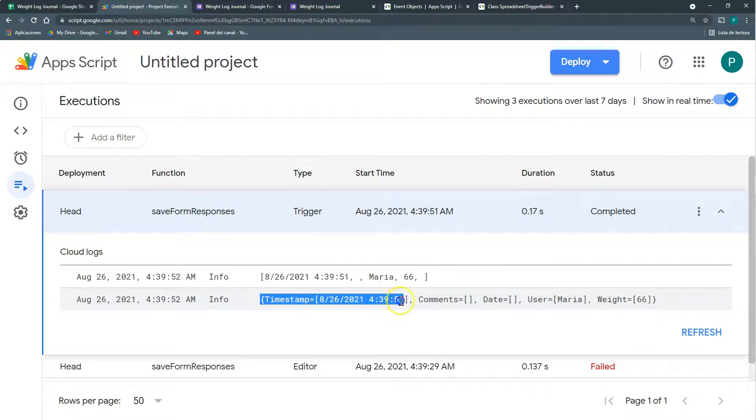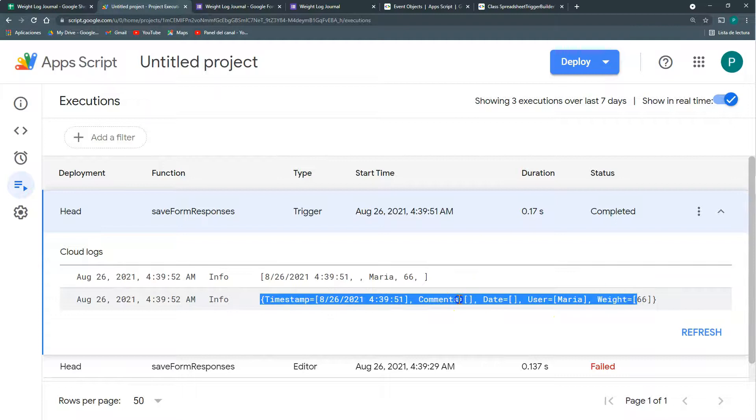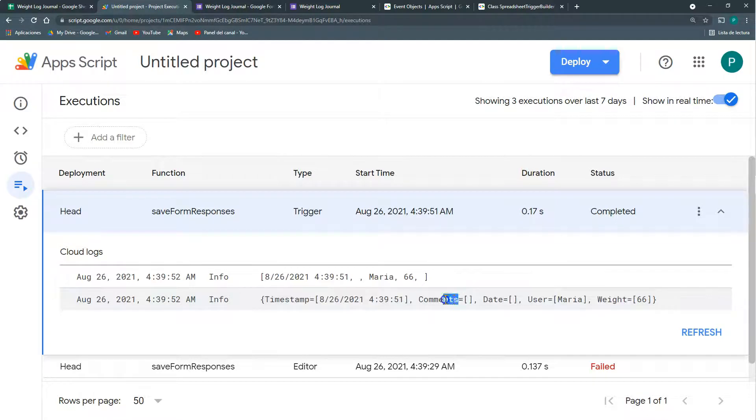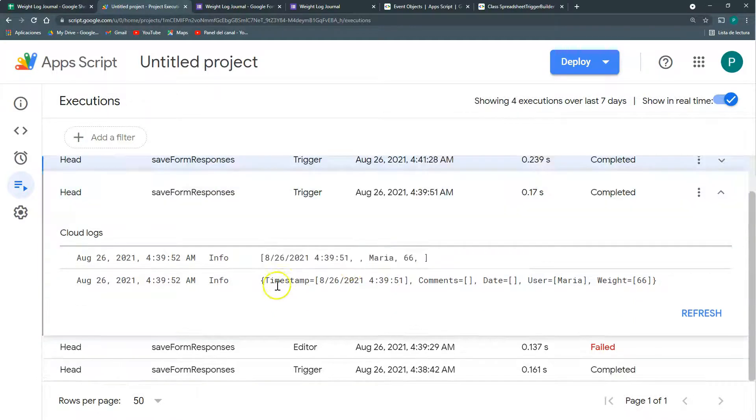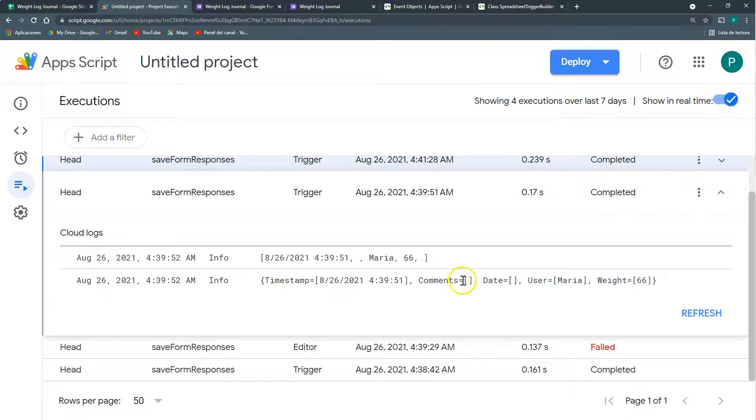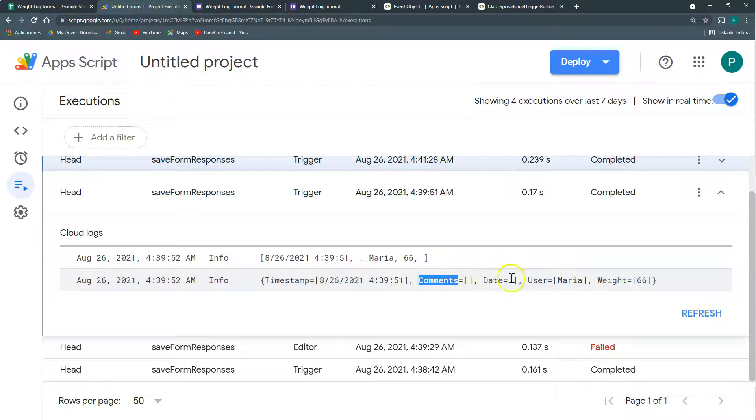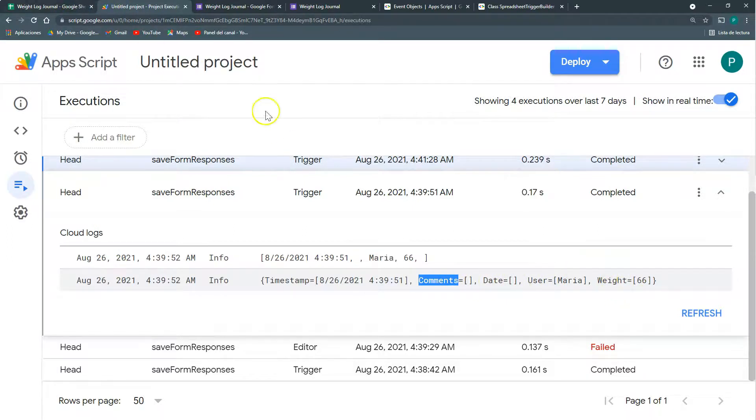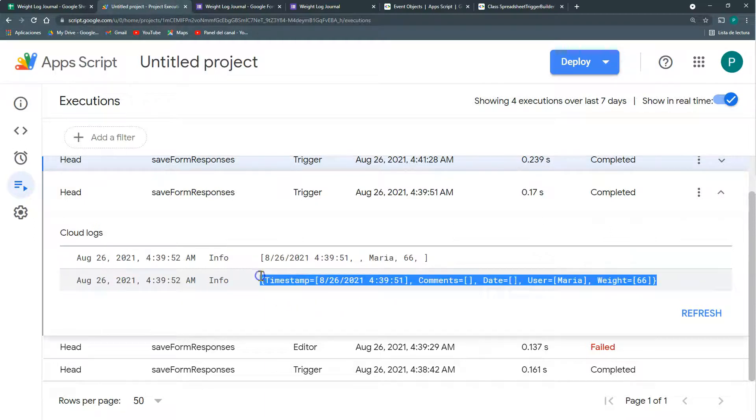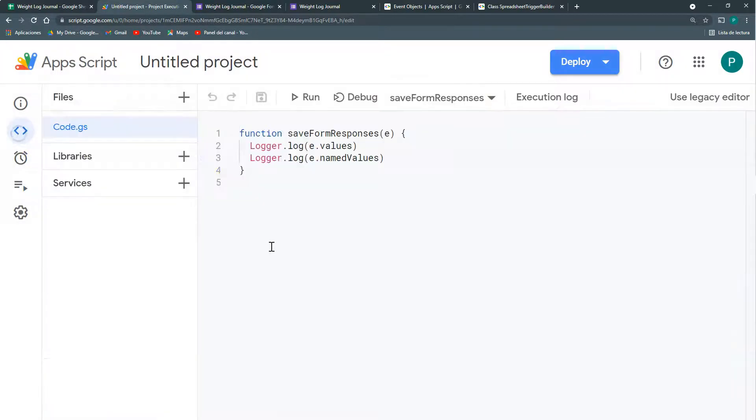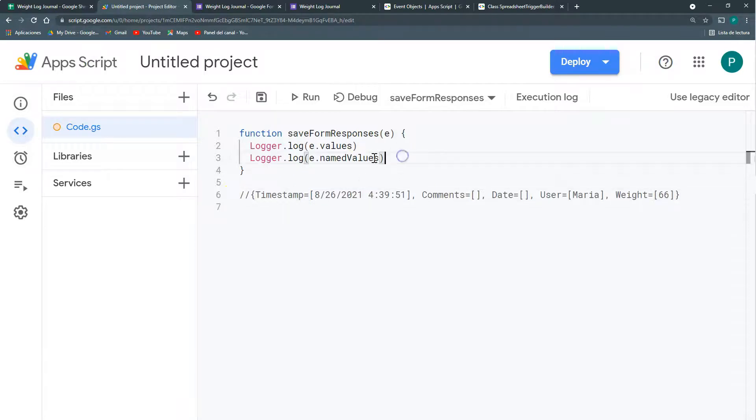We can do this, but this depends on the name of the question. Or we can do this, and this depends on the order of the question. So it depends on what you want, but maybe it's better to have the name of the question. So I'm going to access for example this user and this weight. How do I access it? I need to copy first this and put it in a comment so that we know.